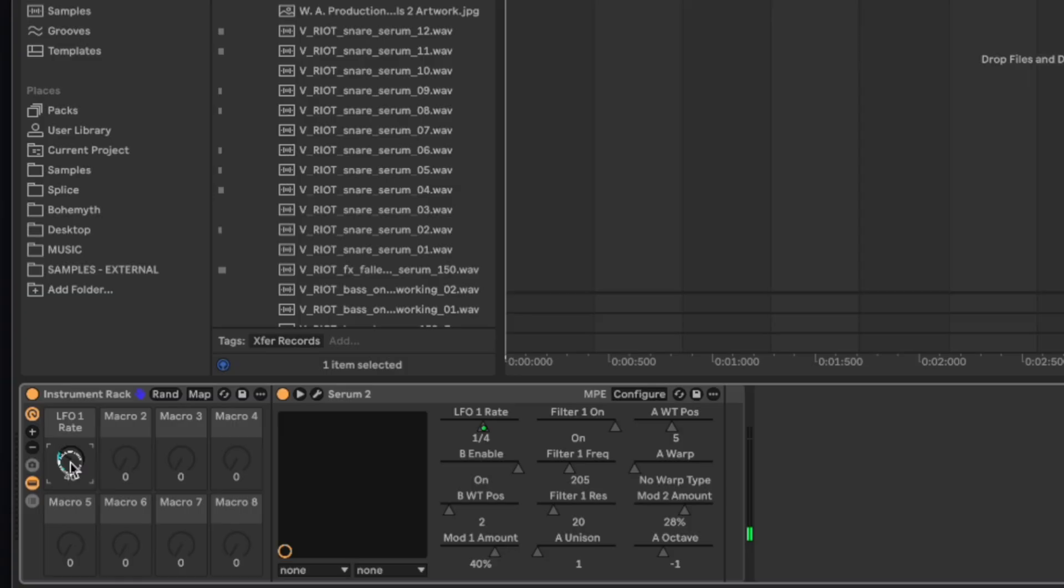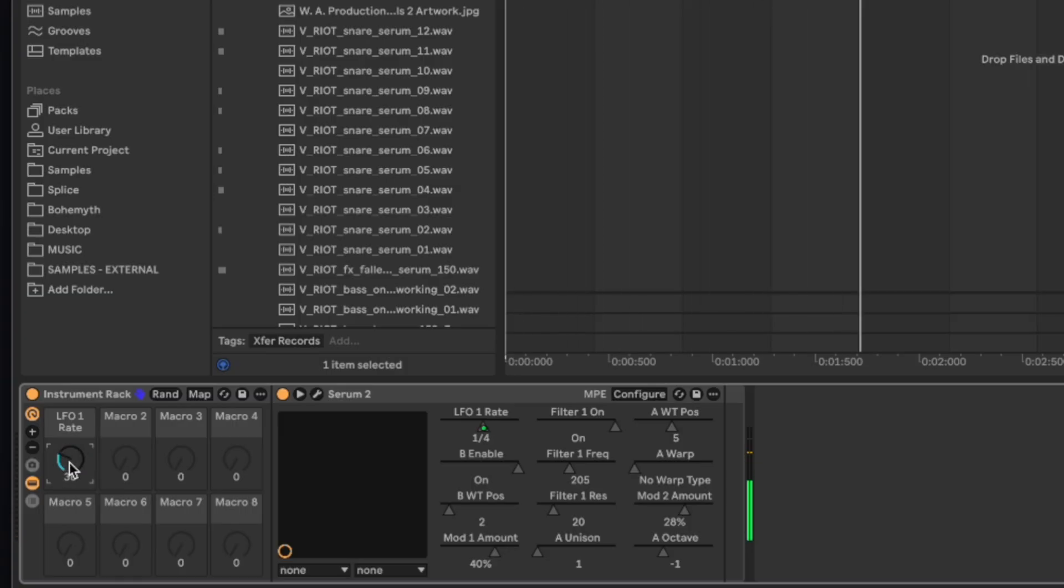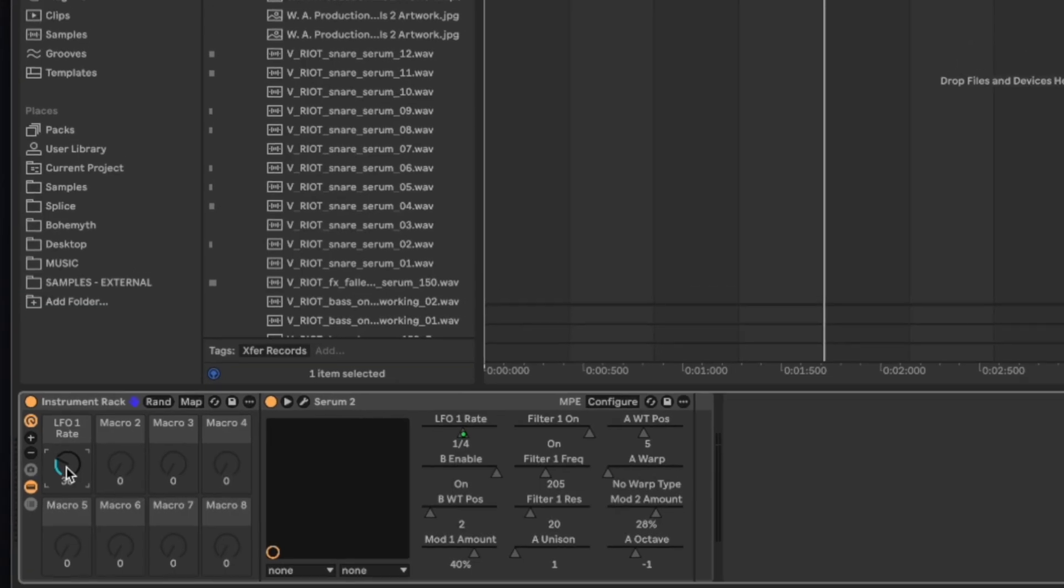So I hope this gave you guys a good overview of how to automate and macro map Serum, or now really any third-party plugin within Ableton Live. Thank you guys for watching, I'll see you next time.